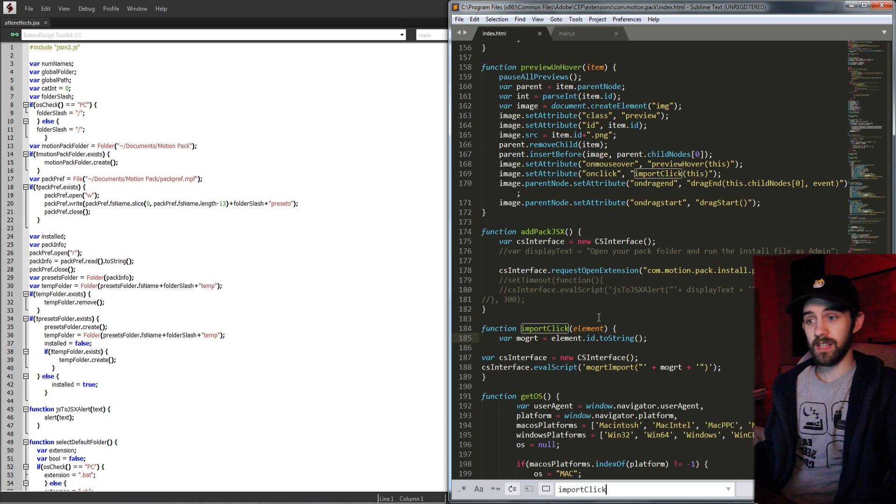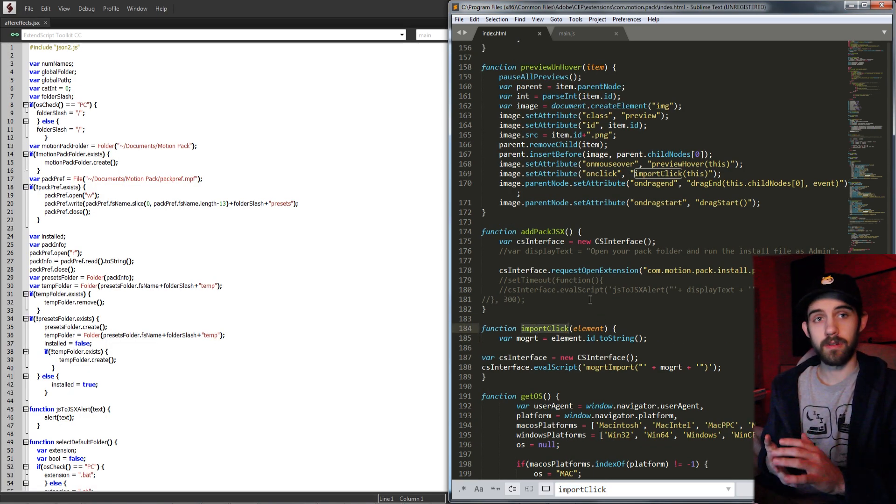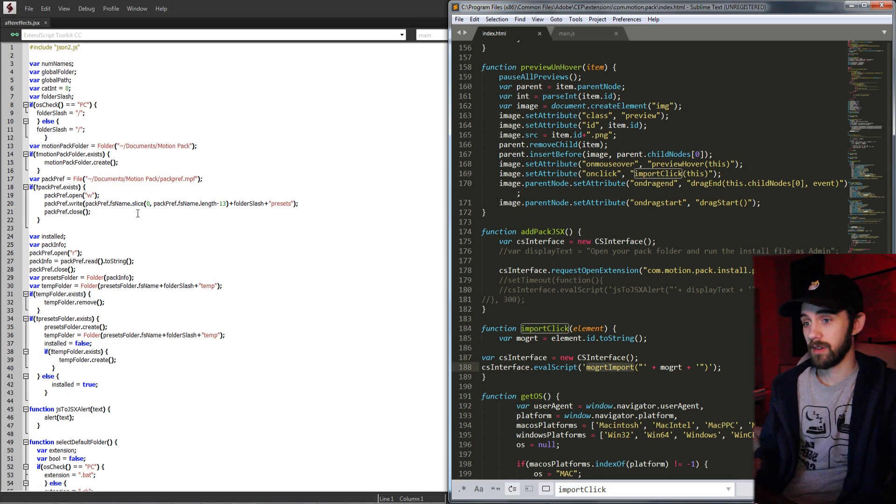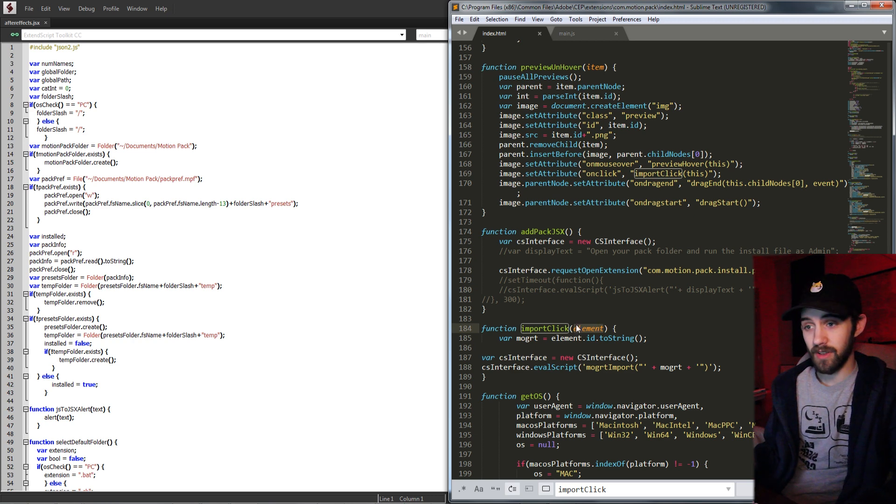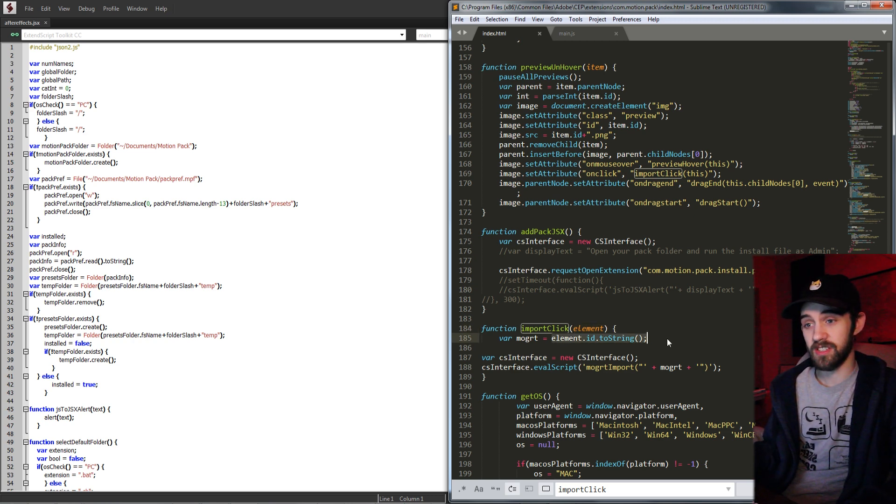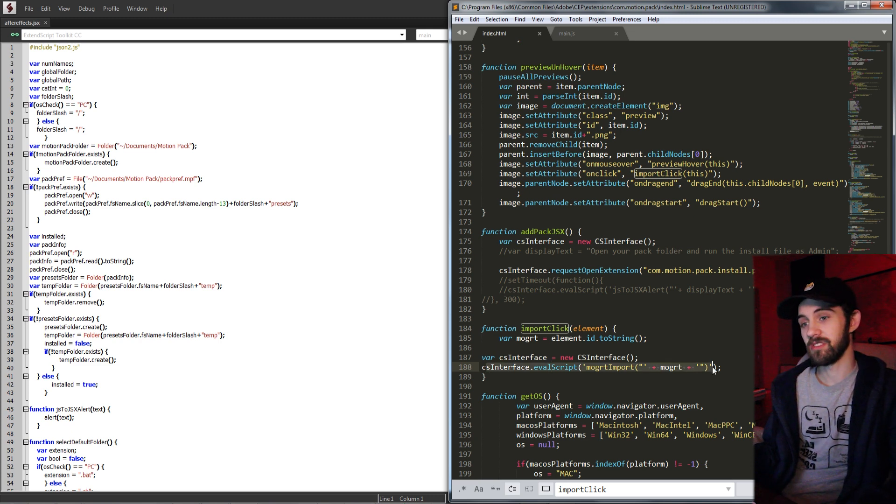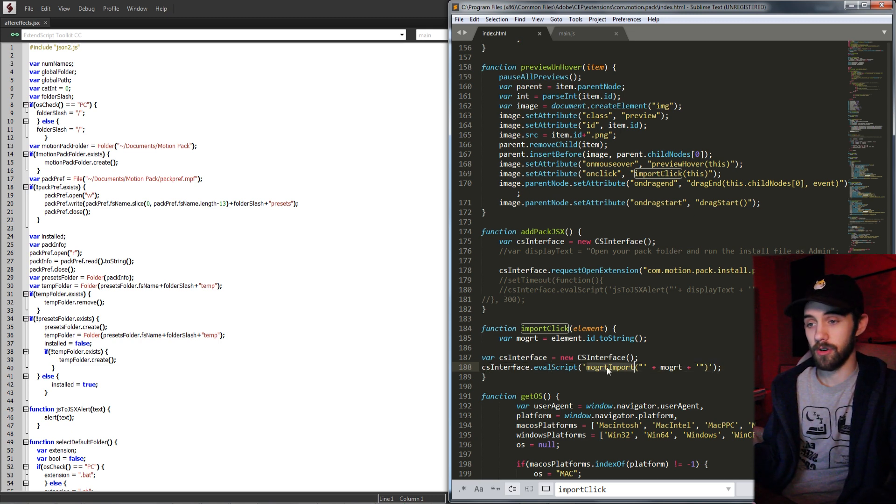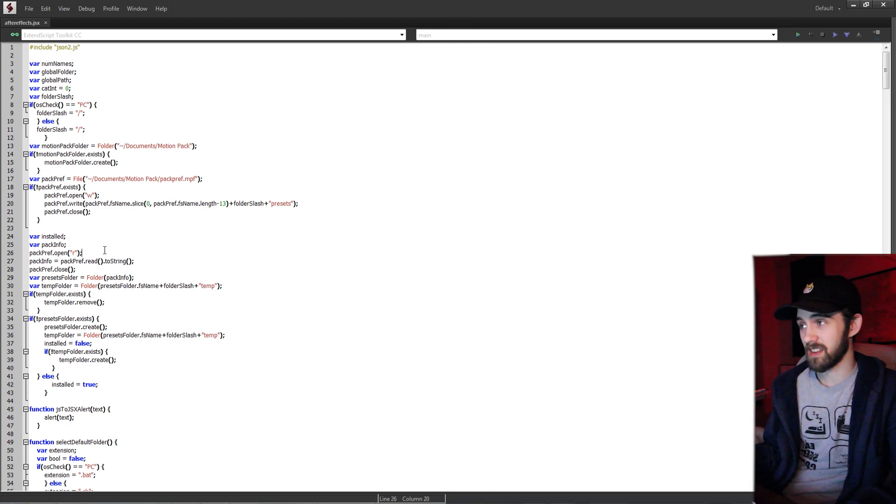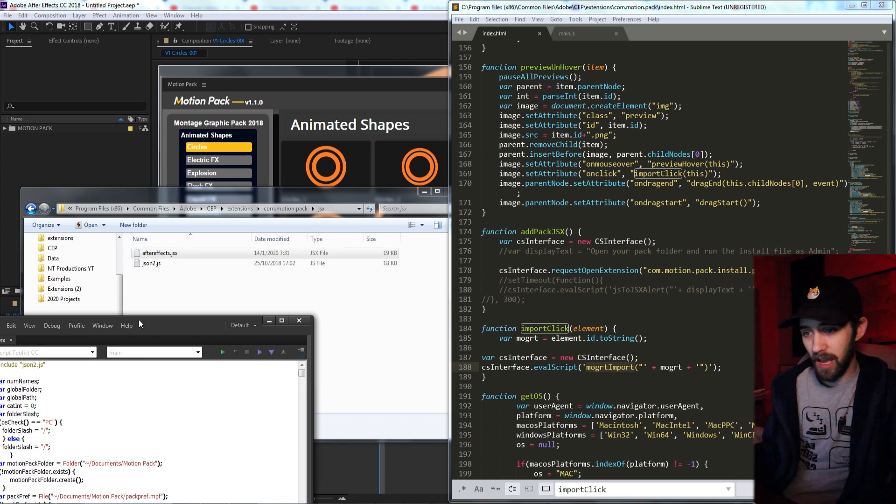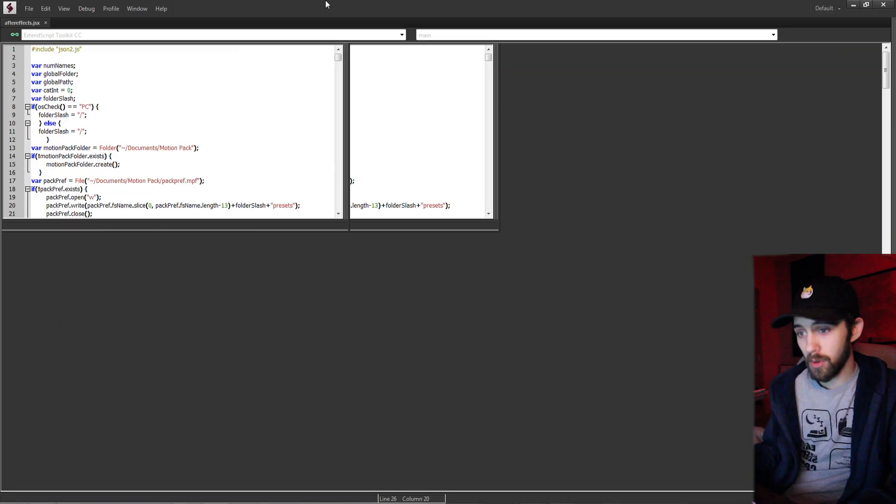So then it's finally going to go into this importClick function, which will take our element itself, skim out the ID, which is essentially the location of it.